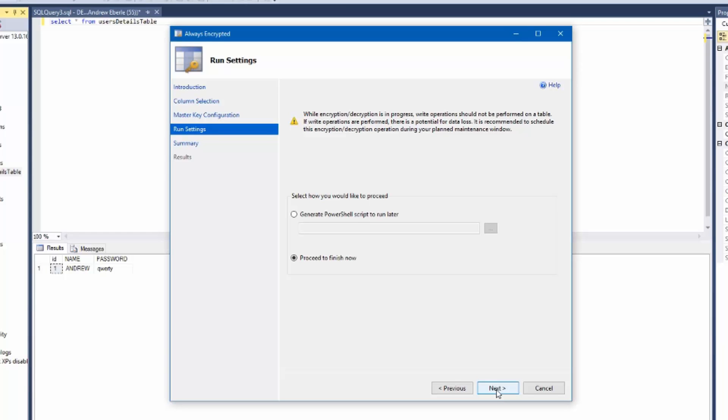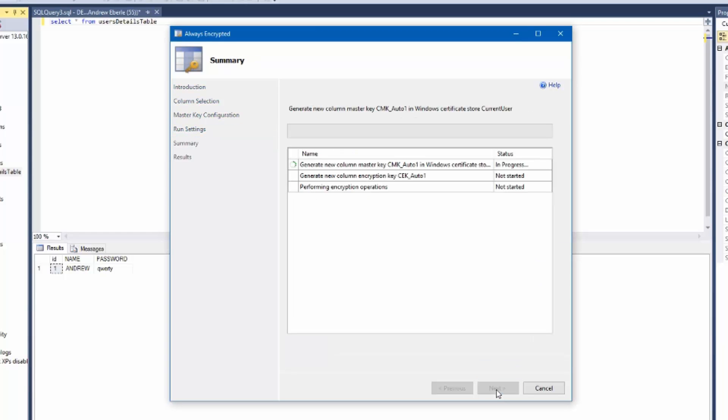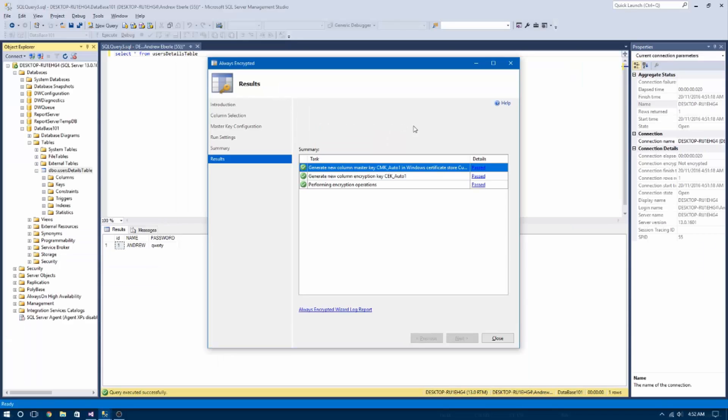In our case we just want to be local so I'm going to choose the Windows option and wait for this to encrypt the data as well as the column and future entries.